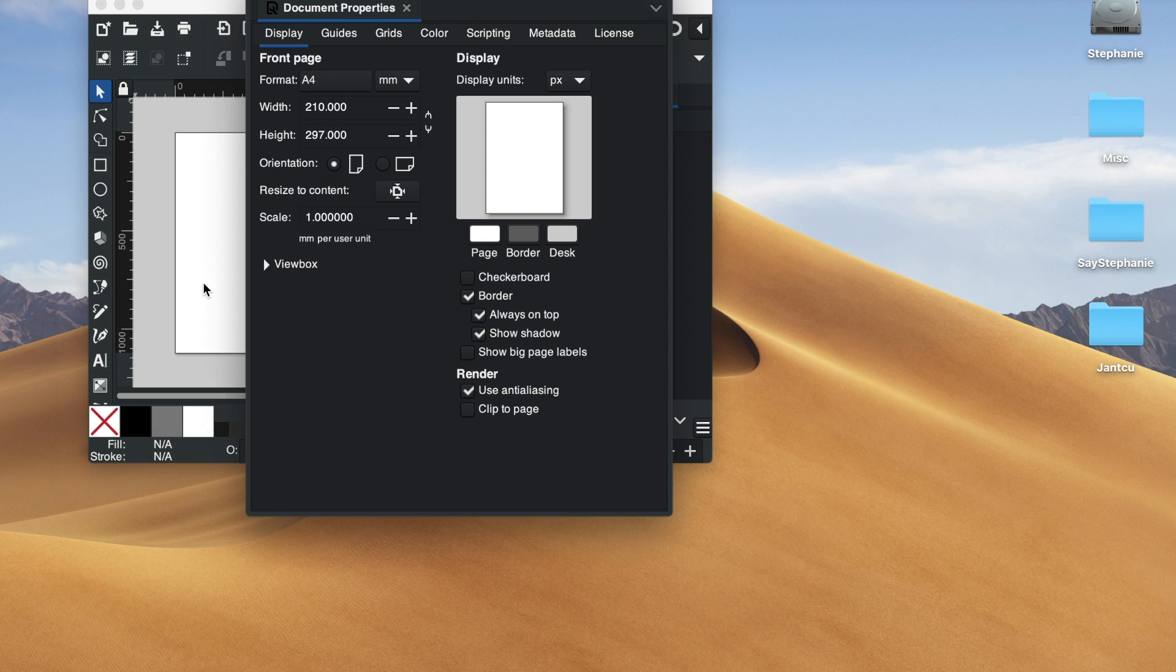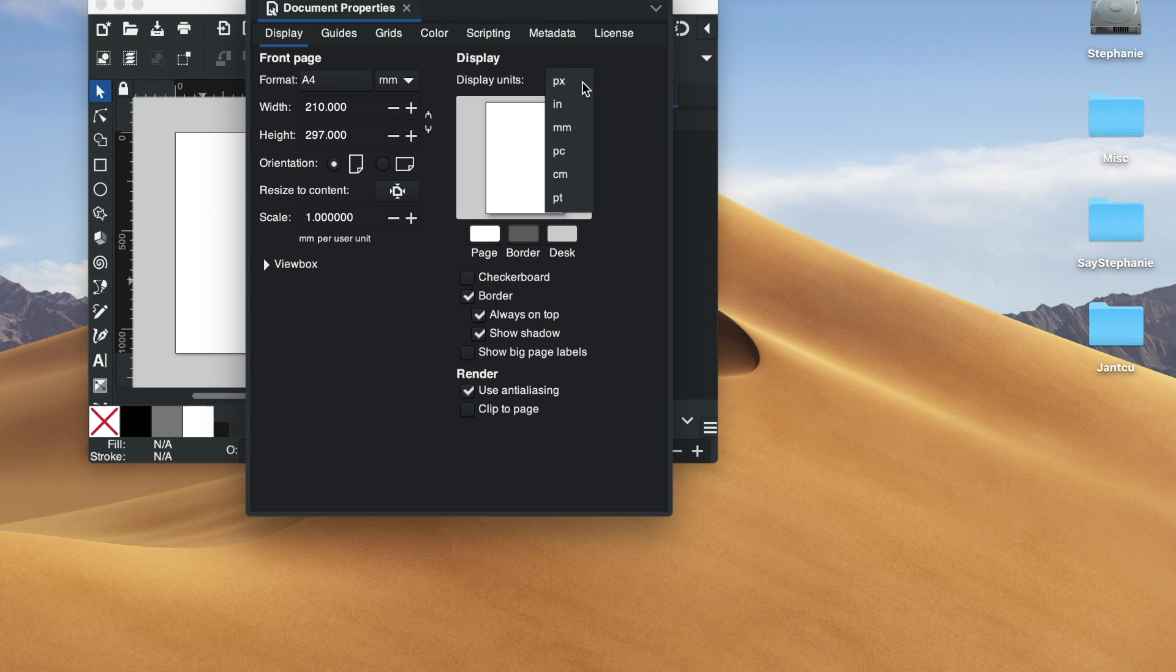Let's go to document properties and there we are, we have pixels.